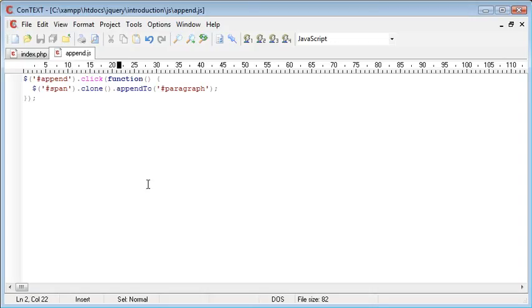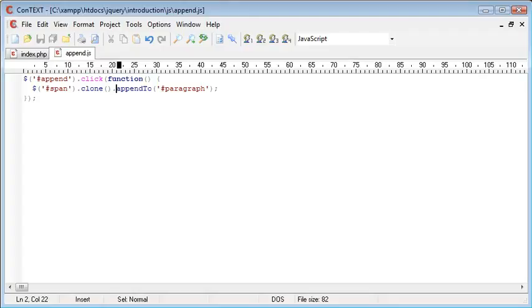So you can see now that using the clone function will clone an element and then append it to rather than just appending to and moving the element all together. Thank you.